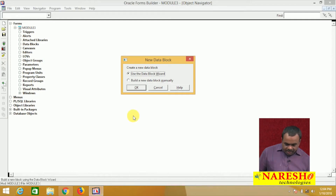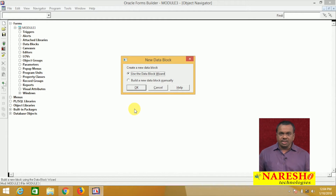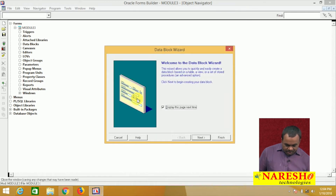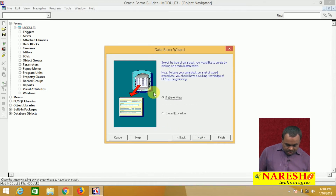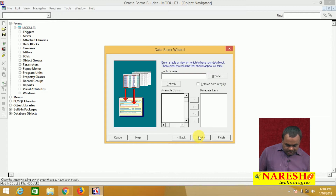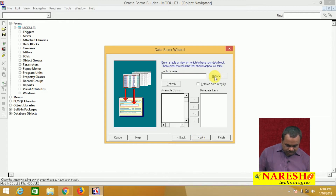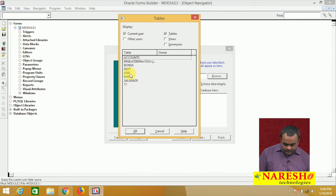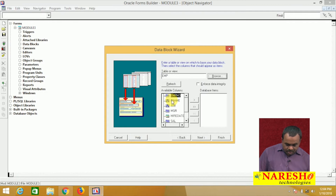First I will create one block by using the wizard. I will create one employee block. It is asking on which table you want to create the block. When you say browse, it is showing the list of tables available. From this list of tables, select the table — I want to create the block based on the EMP table, so select EMP.